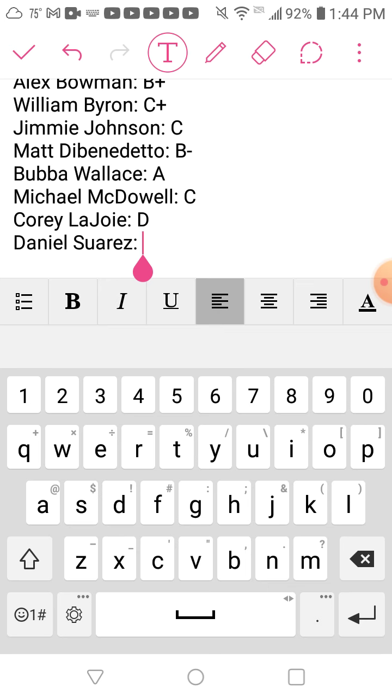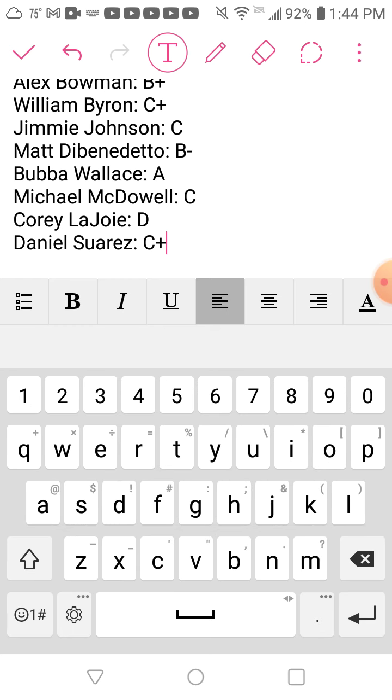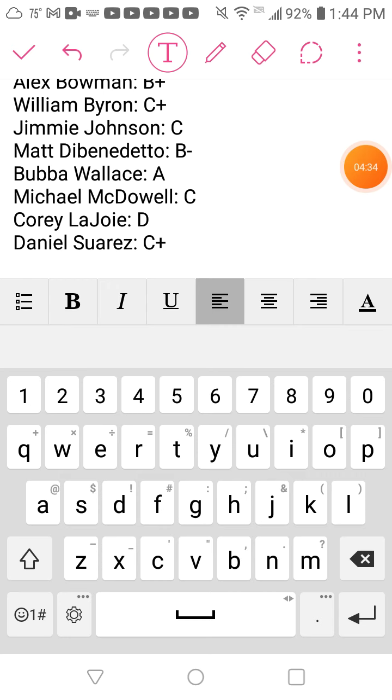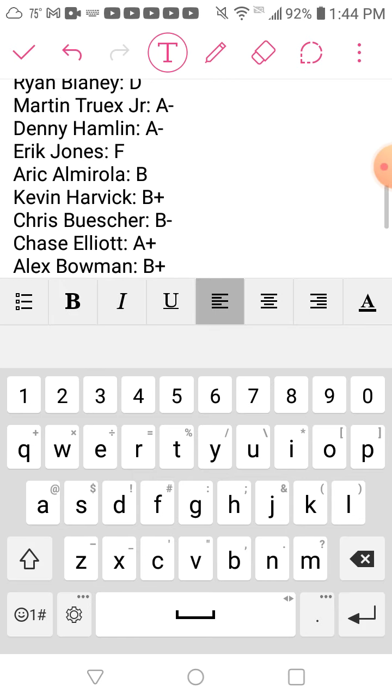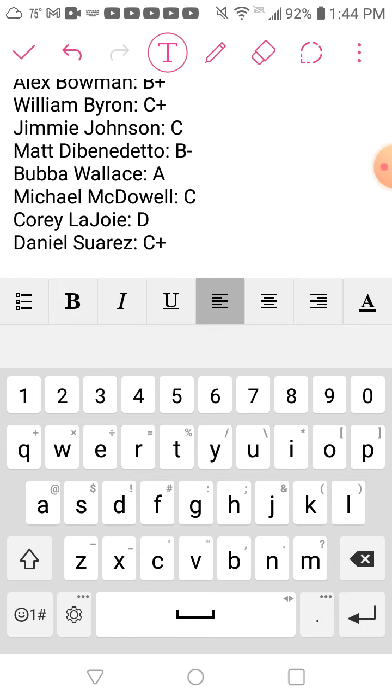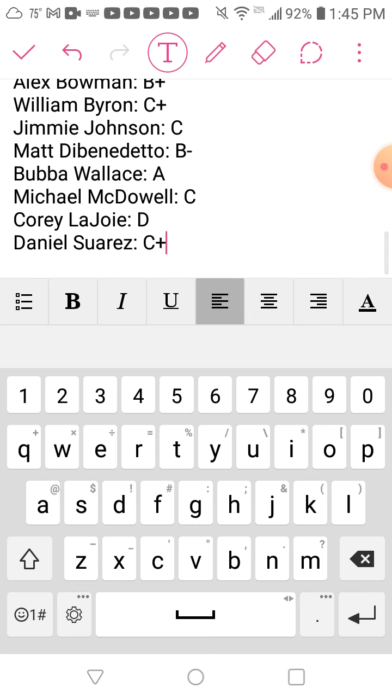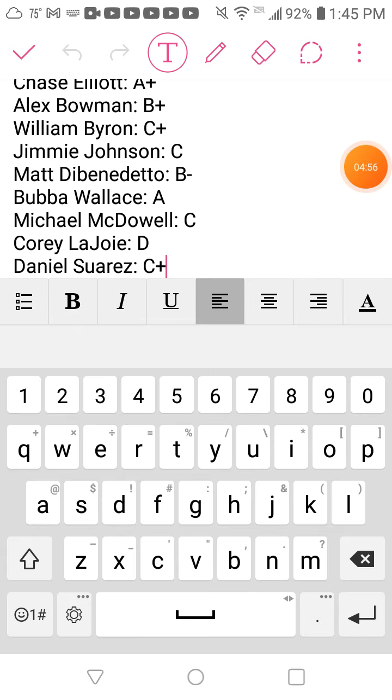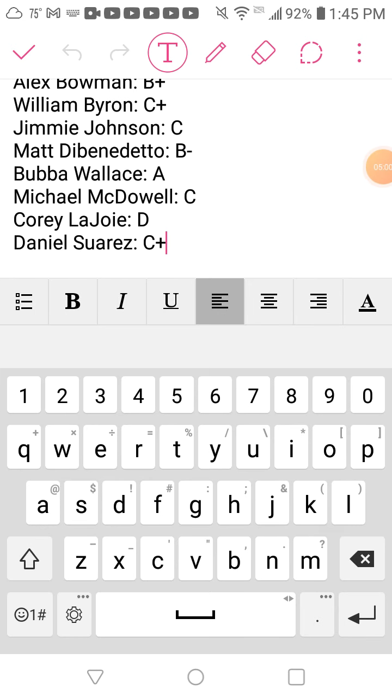Last but not least, Daniel Suarez. I'm going to give him a C+. His first year in not so great equipment, he ran okay. He definitely gave Gaunt Brothers probably their best season. Considering the fact he was not in very good equipment, I mean I know he didn't even make the Daytona 500, but considering that equipment should probably not even be inside the top 30 in points, he only finished 31st in points.